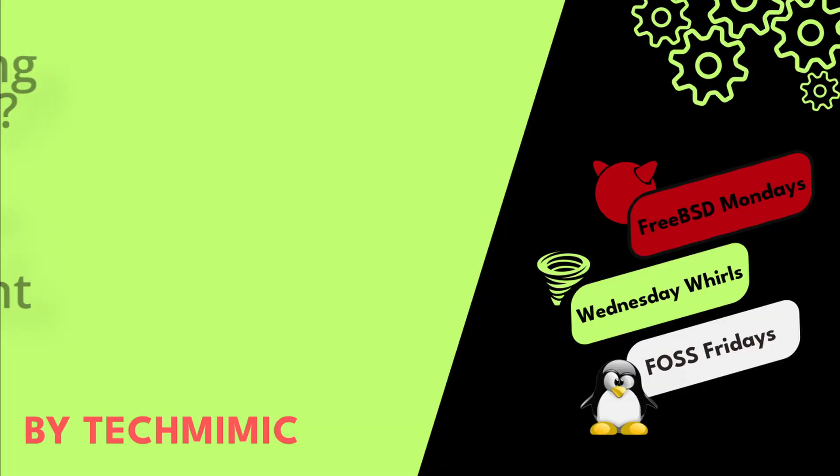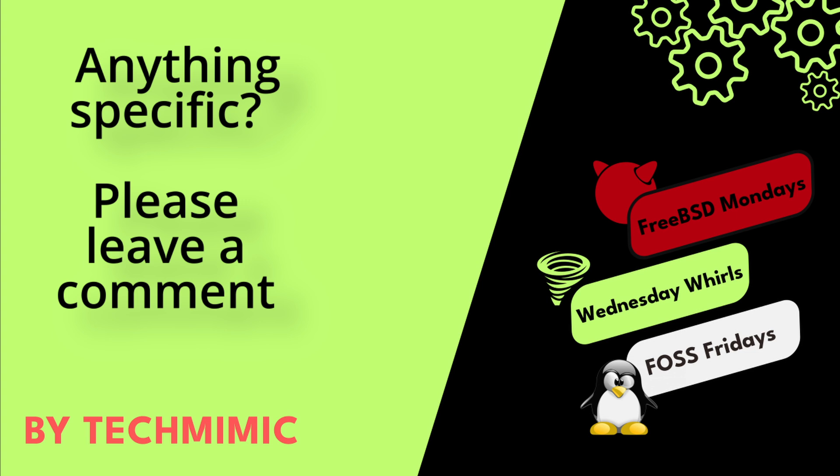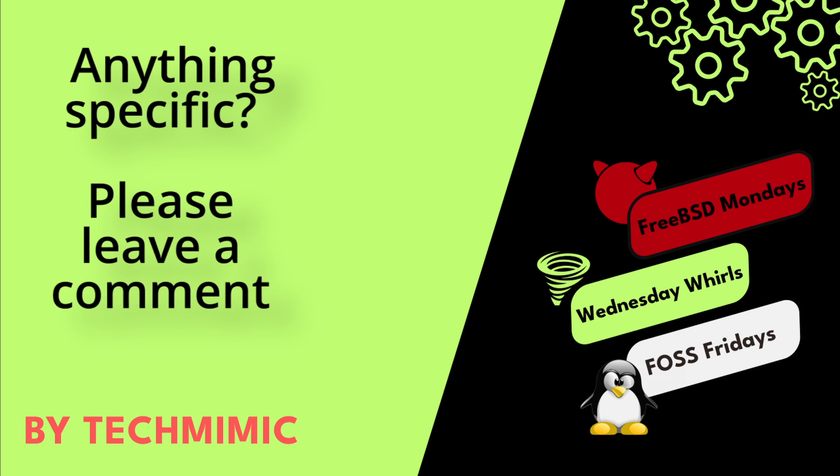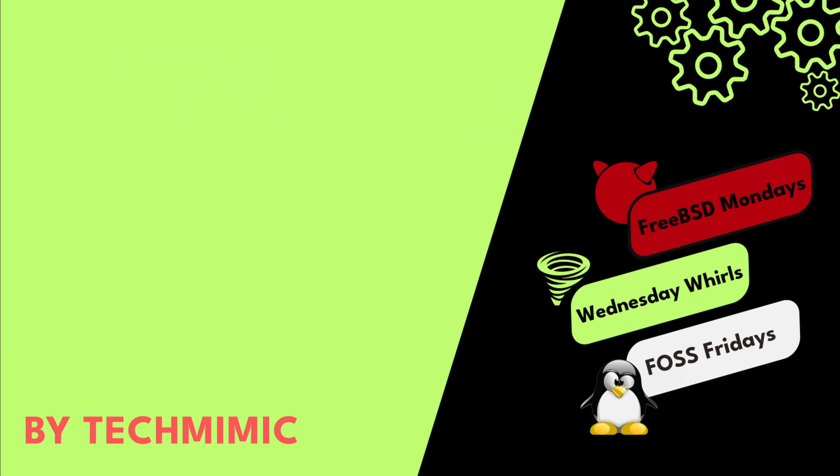Welcome back to Tech Mimic, where you can simply view, imitate, replicate and get on with your day.